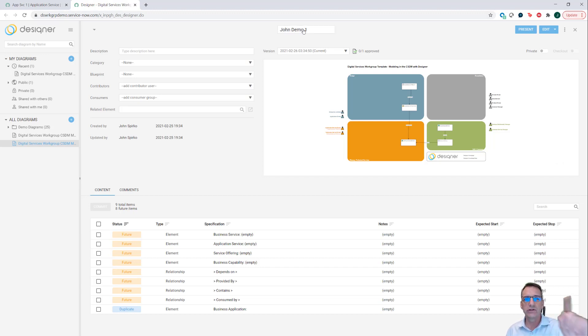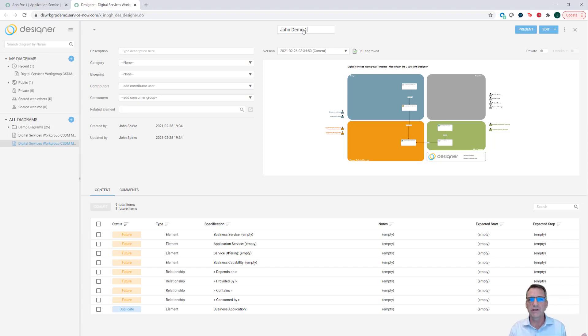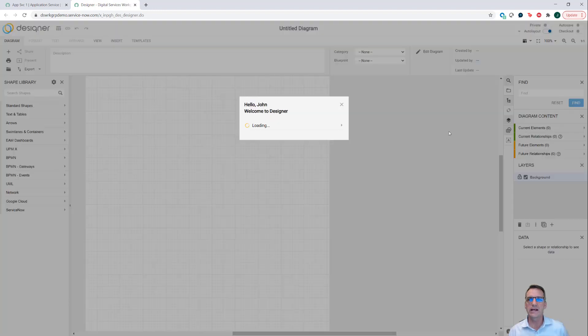If you want to use it in a Digital Service Workgroup instance, you could come in here and do the same thing that I'm doing right now. So now I save that as John Demo 1 and I can go into editing.